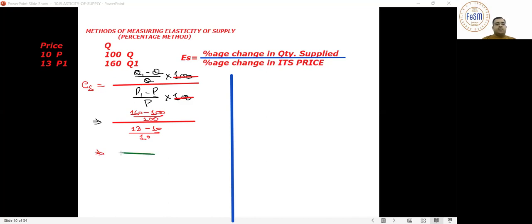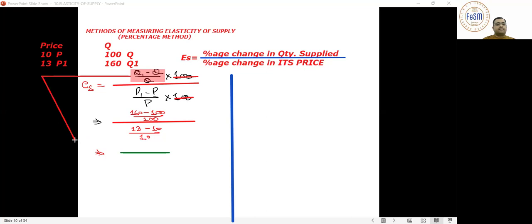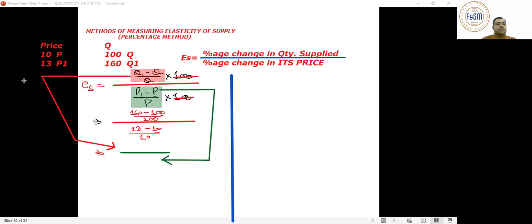So it would be quoted like this: it's delta Q upon Q. Let's analyze and understand this composition. Delta Q upon Q — delta Q basically means Q1 minus Q.